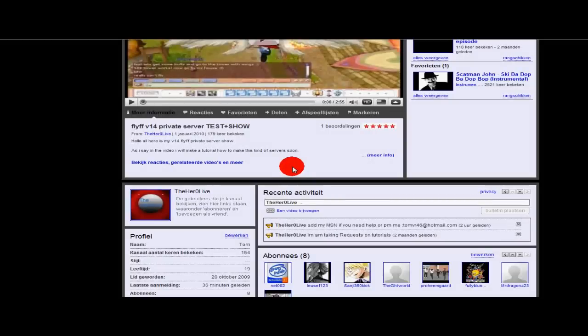Hello, this is The Hero Live with another helpful tutorial. Today I'm going to show you how to install Microsoft SQL Server for the official files v14. Ok, let's get started.